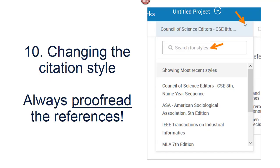If you need another citation style, use the drop-down next to the style that it defaulted to and choose another from the list, or search for the style you need. RefWorks will reformat the citations automatically. Remember, always proofread the references and compare them to the article PDFs. Occasionally, there can be errors in capitalization or authors' names in the original database.